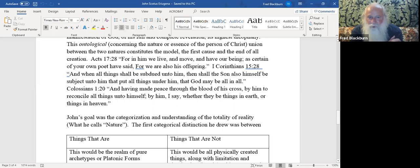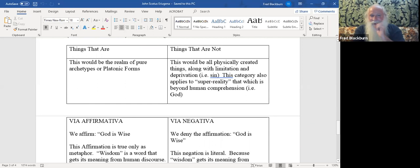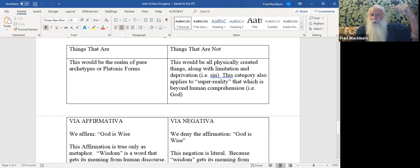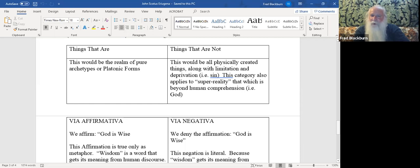John's goal was a categorization and understanding of the totality of reality, what he calls nature. The first categorical distinction he drew was between things that are and things that are not. This is quite interesting. The things that are would be the realm of pure archetypes or Platonic forms. Things that are not would be the physically created world. That which creates but is not created and those things that are created and create, those are things that are. But things that are not would be the entire physical material world and that which is not created and does not create. God finds himself in the category of things that are and things that are not simultaneously.